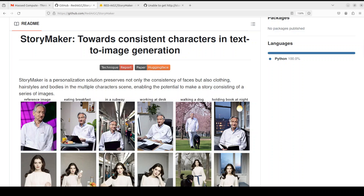StoryMaker does this by combining face identity with character appearance — clothing, hairstyle, and body. It separates out characters from the background and each other, and it allows poses to change without affecting character consistency.